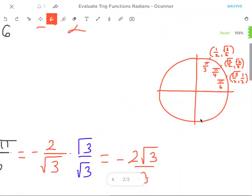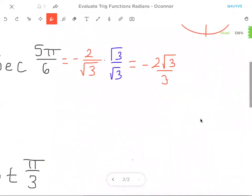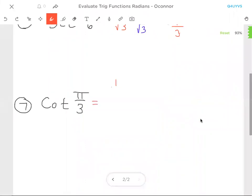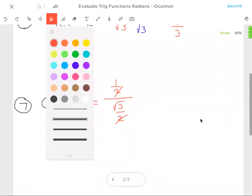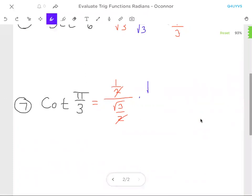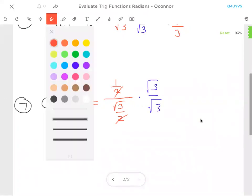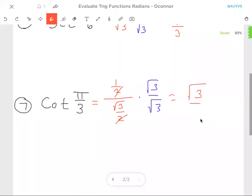Last but not least, the cotangent of pi over three. I could find the tangent and flip it over, but instead I'll do cosine over sine directly since that's the same thing. That's one half over root three over two. Flipping the bottom fraction, the twos cancel, leaving one over root three. Rationalizing gives root three over three.